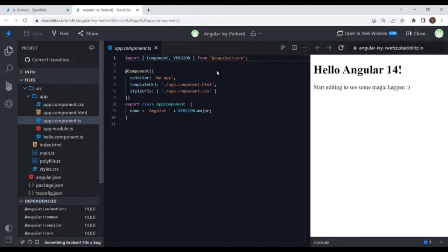If we are in a component and we do not have any input-bound property, then does ngOnChanges even get triggered? No. ngOnChanges gets triggered only when there is an input-bound property. If there are no input-bound properties in that particular component, then ngOnChanges will not be triggered.